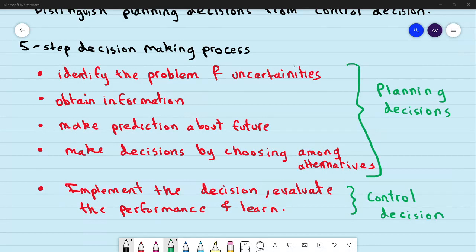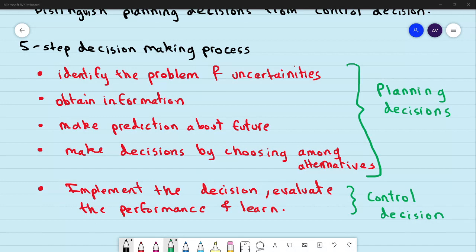So in the first four steps we have planning decisions, which includes deciding on organizational goals, predicting results, and discussing alternative ways of achieving those goals. The control decision includes taking actions to implement planning decisions, deciding on performance evaluation, and receiving feedback. This is the difference between planning decisions and control decisions.